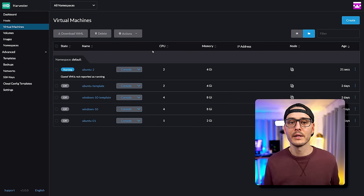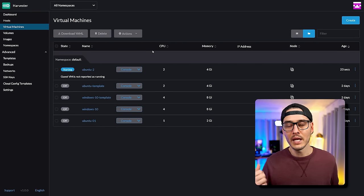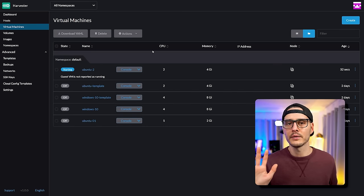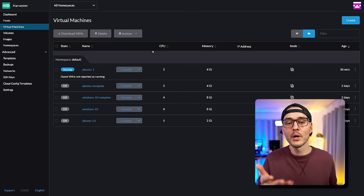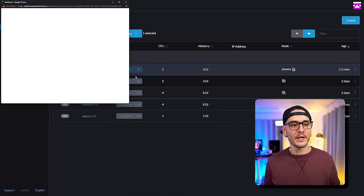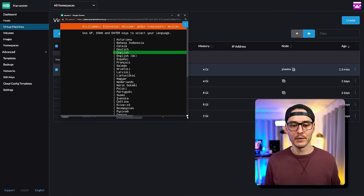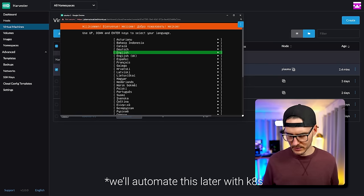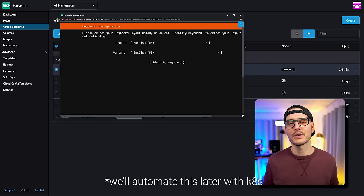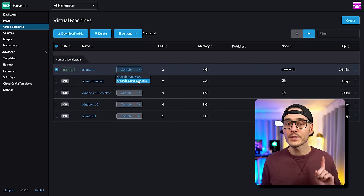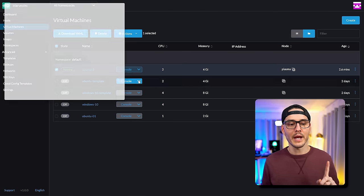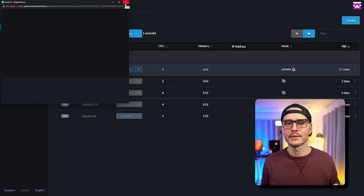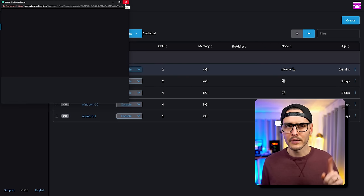Once we create this virtual machine, it's going to spin it up, image the machine, and apply the user data settings that were set by default. We should then be able to remote into this machine. If we open in WebVNC, we can see that this machine is up and running and ready to be installed. If we had filled out our cloud-init config, we wouldn't have to do any of this manually — but you get the picture. We can manually install it like we normally would. We can also connect to a serial console once the machine is up and running.